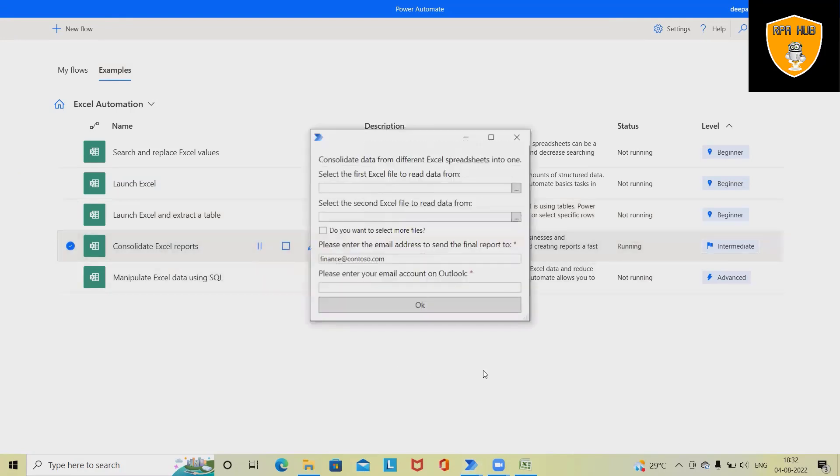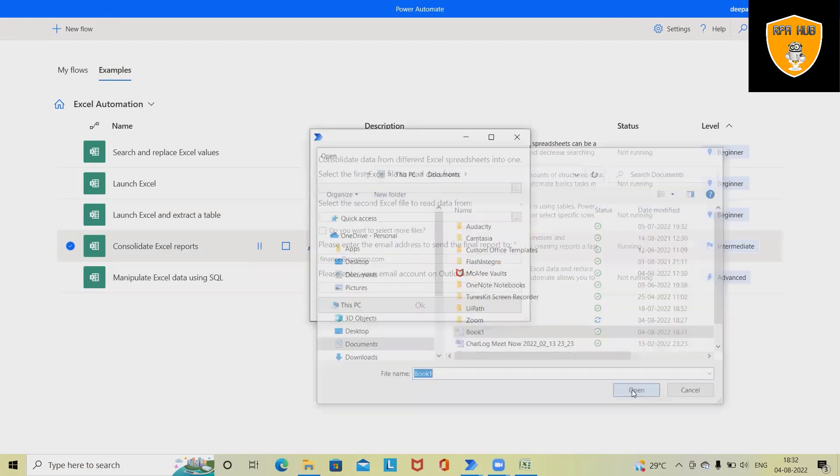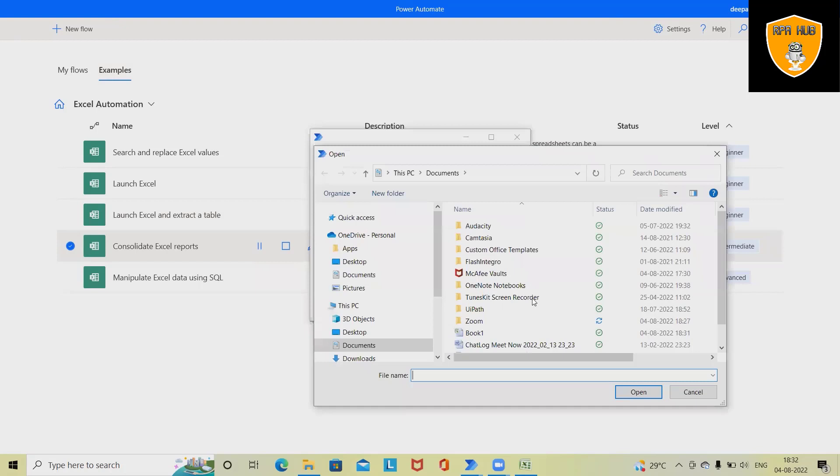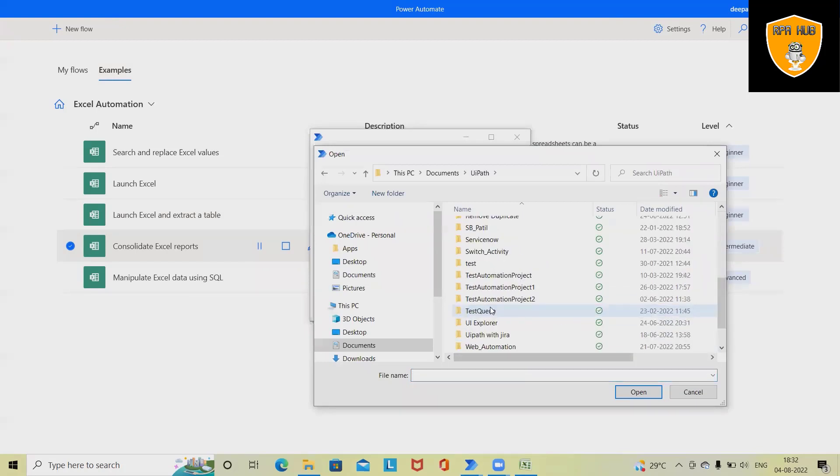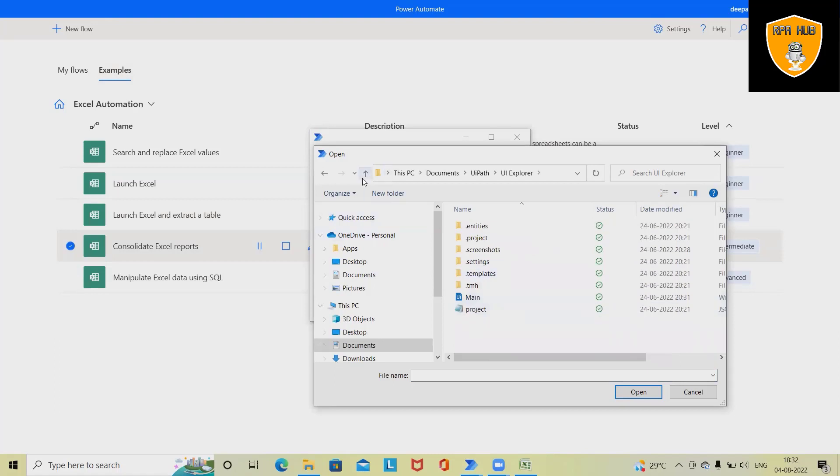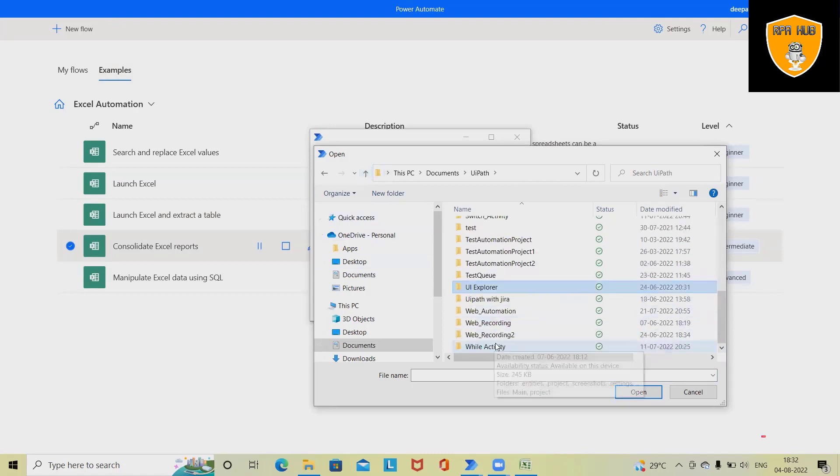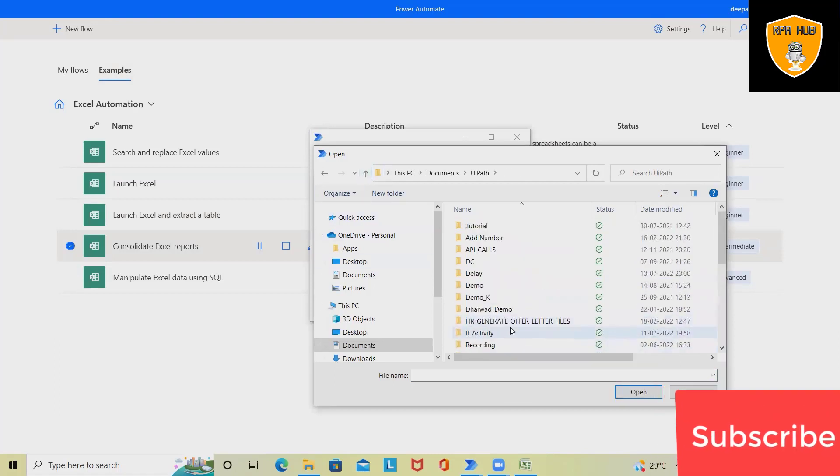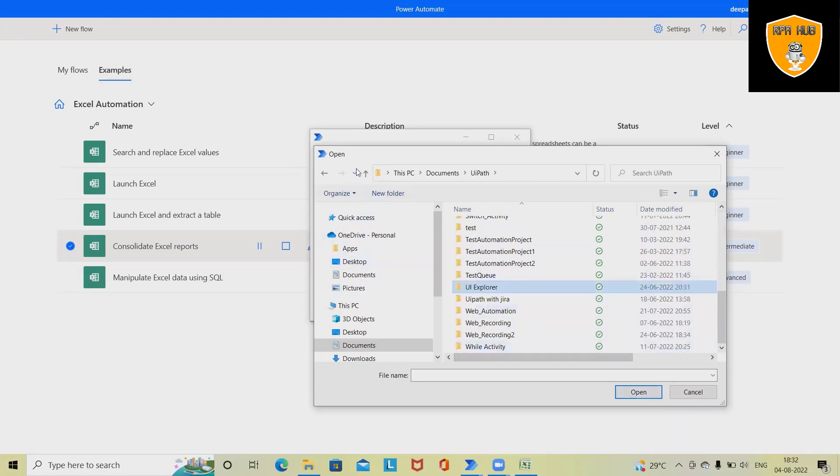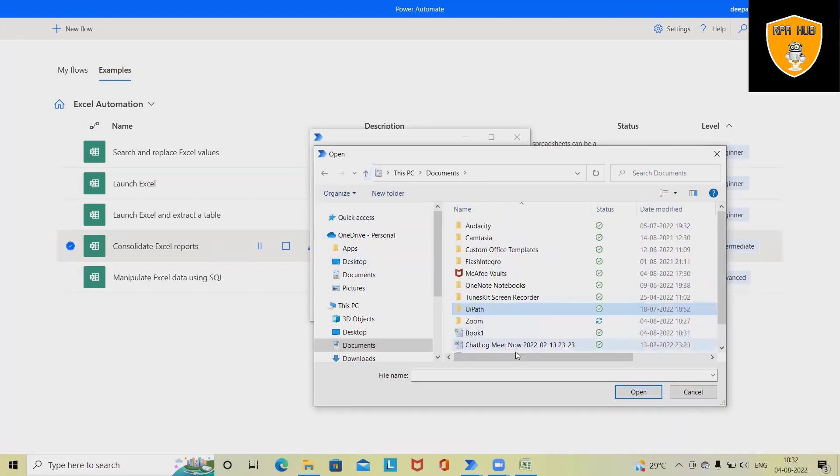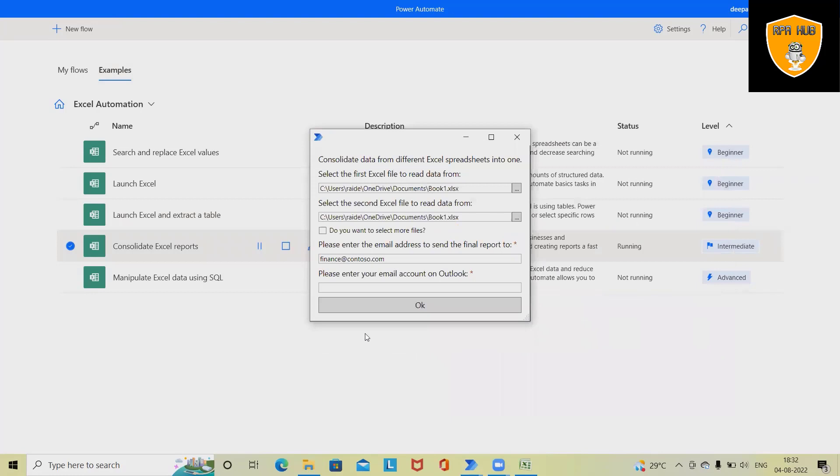If we want to run the Consolidated Excel Report, we have to define the Excel files. First time I'm selecting this, and second, let's capture—we don't have any other Excel in this folder, so let's select the same Excel again and see how this result looks.